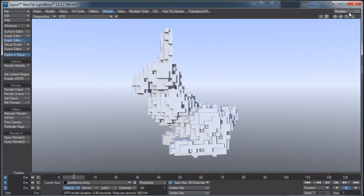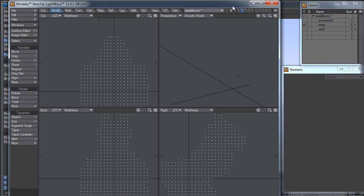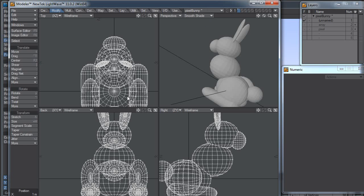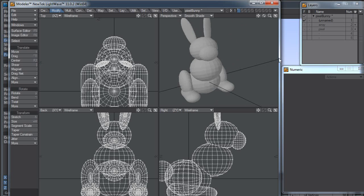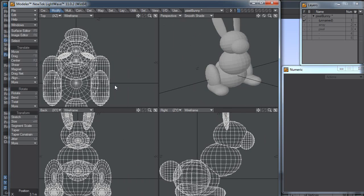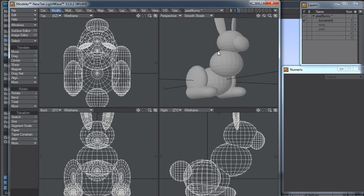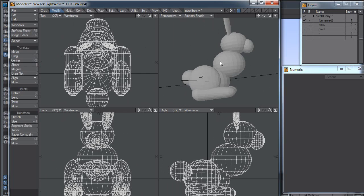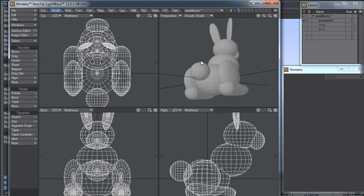So let me pop back over to modeler, and I'll delete all this stuff here. And we'll just start with my rabbit here.